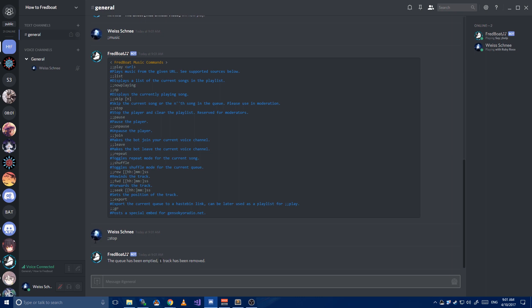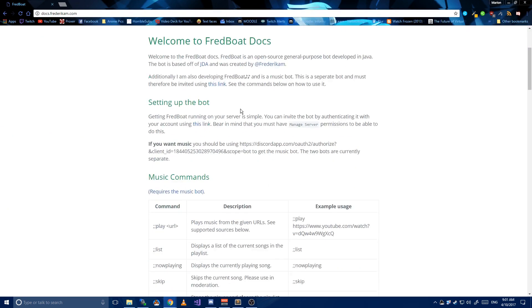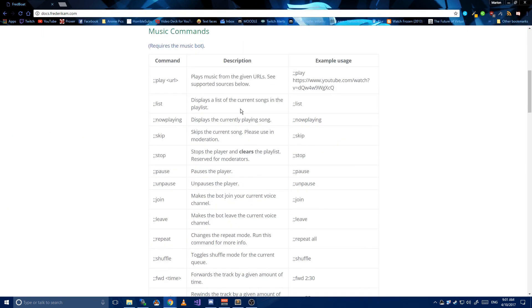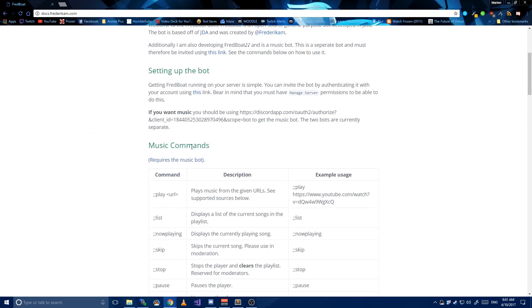If you want some documentation, head over to the docs. Link will also be in the description. The docs contain all commands, which the music command also displays.